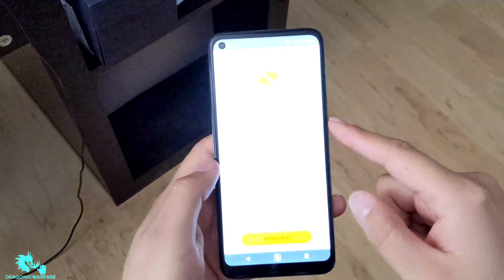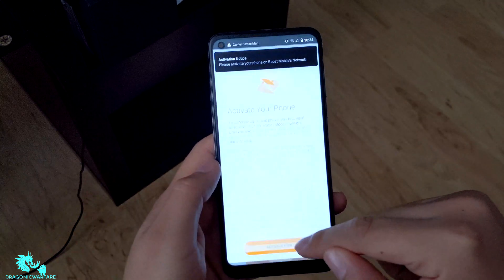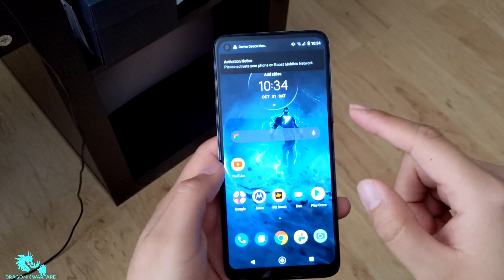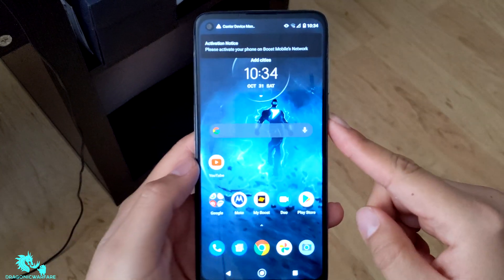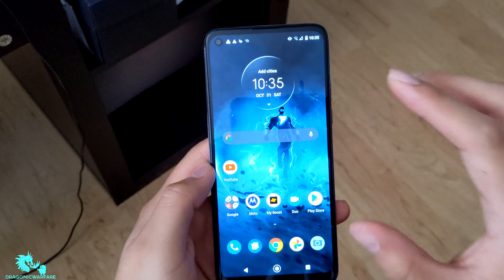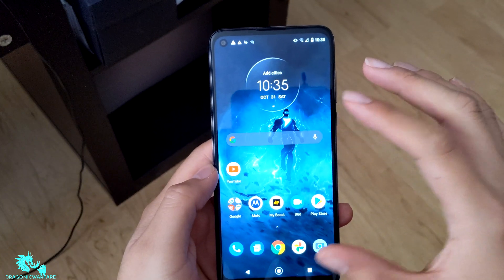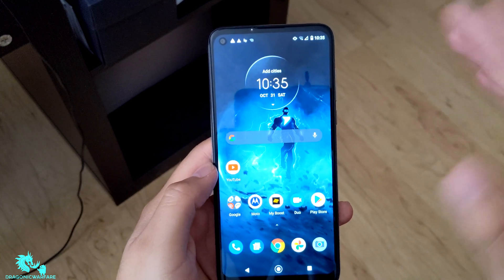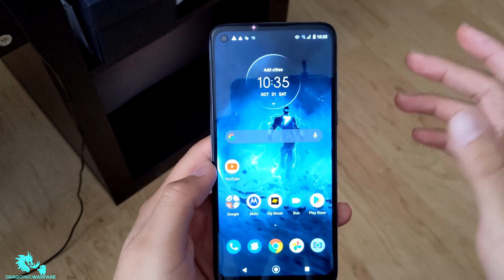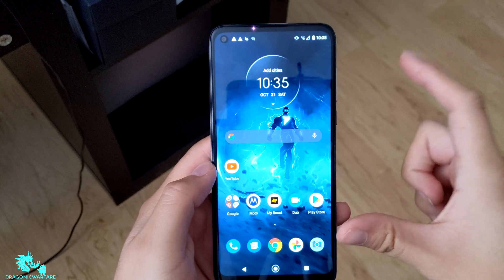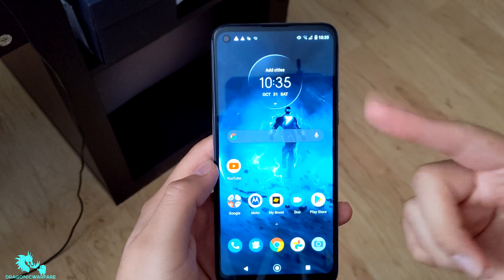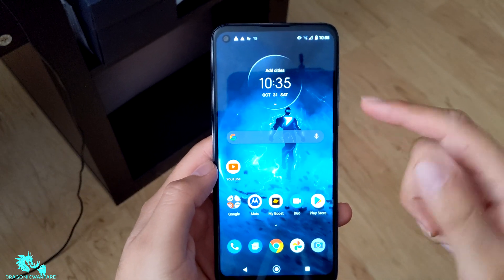I'm going to show you the easiest way first — let's say you're actually in the phone. I'll show you how to do a hard reset through the settings, and then also how to do it with manual buttons.